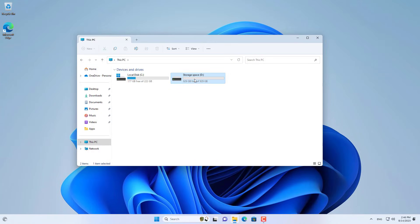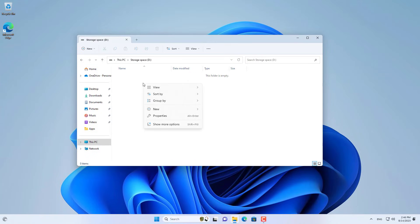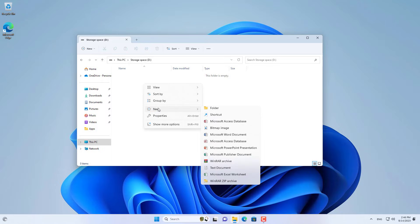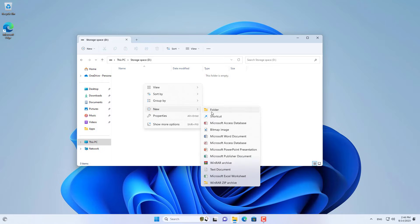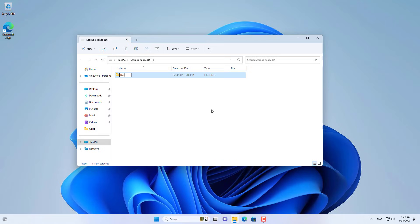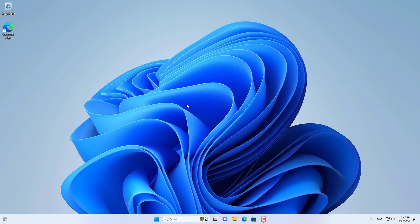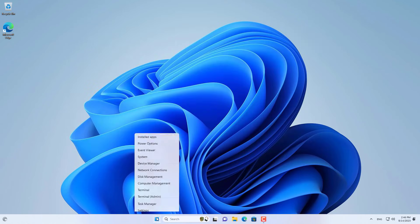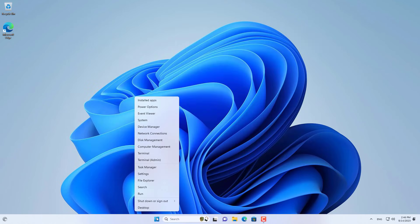You will see a new drive appear on your Windows computer. In this drive, I create a new folder named Data. Next, I share this folder over the network.